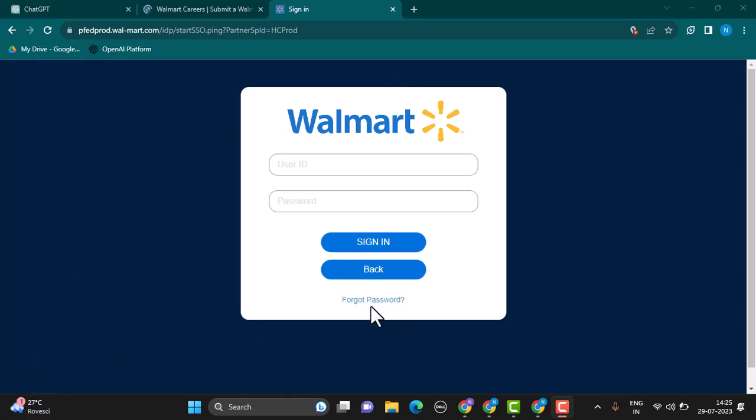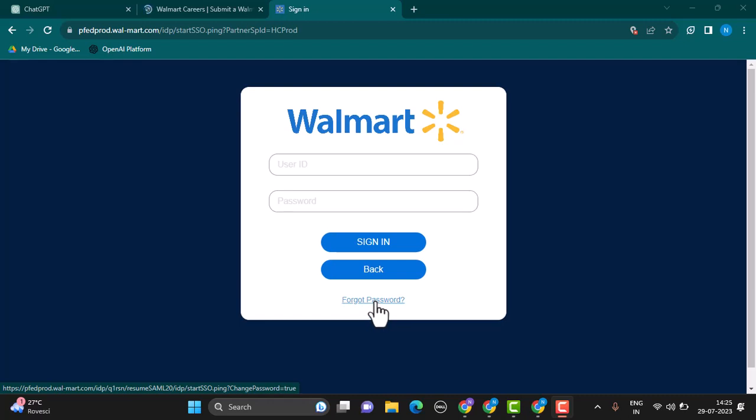So this is how you can log in into your Walmart Courier Portal account. That's it for this video. I hope the video was helpful. If it did help you, make sure to like, share, and subscribe to our channel. Also, make sure to comment down below for any further queries. Thank you for watching and see you in the next video.